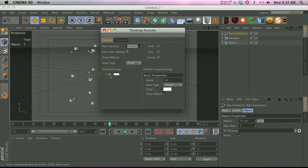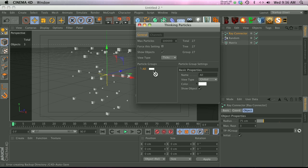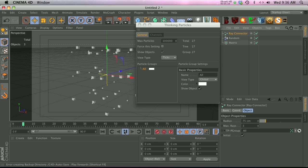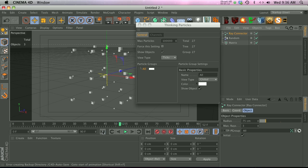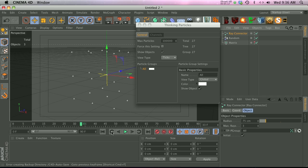What we need to do is go into the ray connector, and in this TP group slot we drag All into there. Now it's going to have the thinking particles loaded up, but nothing's happening yet. Let's actually turn off the matrix here. All right, so nothing's happening.